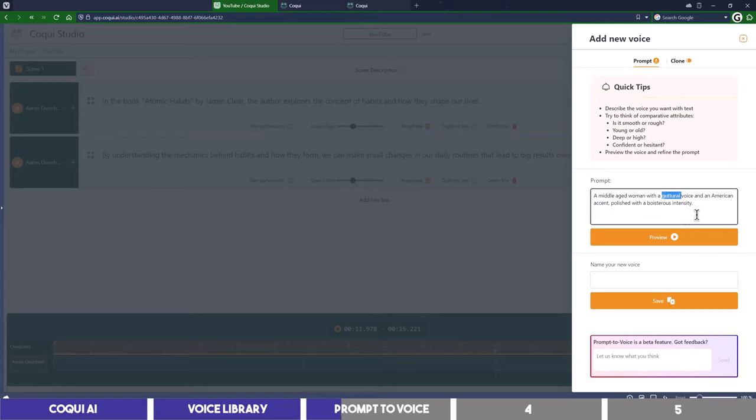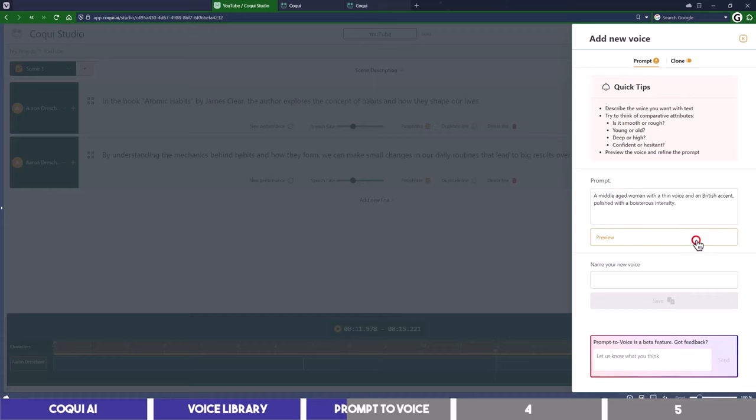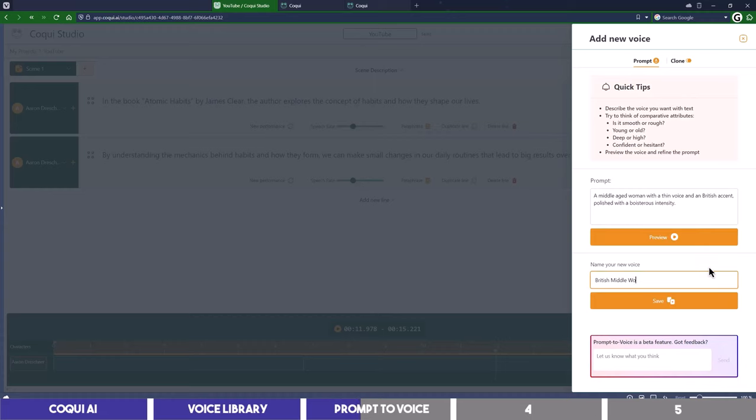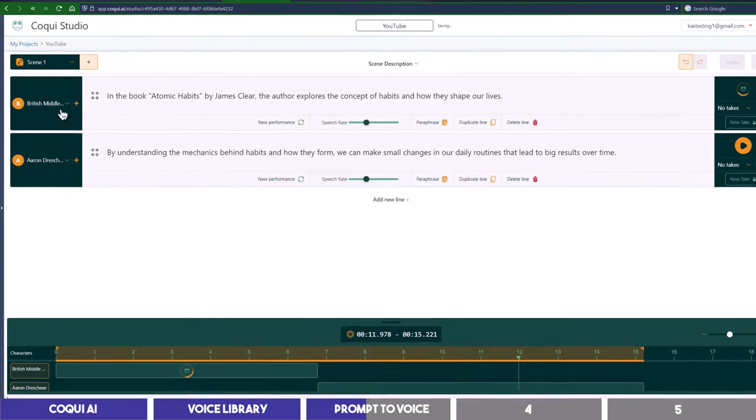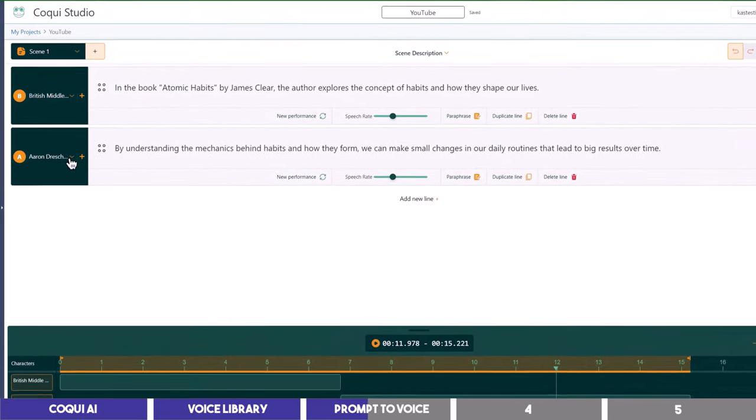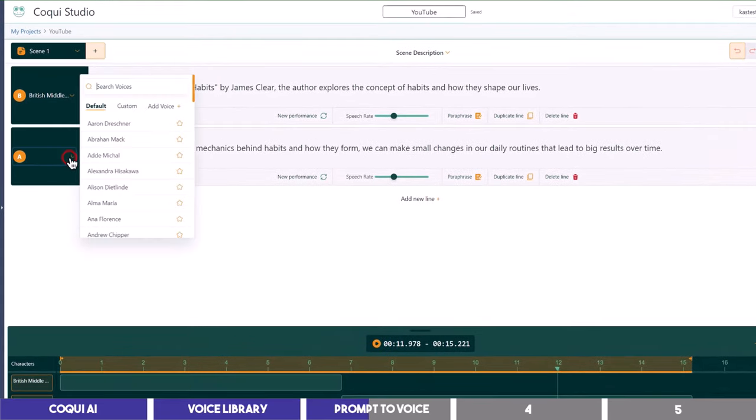Maybe I should change guttural to thin voice and change the accent to British. In the book Atomic Habits by James Clear, the author explores the concept of habits and how they shape our lives. Okay, this is actually better and you simply need to give it a name and save your new voice.